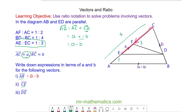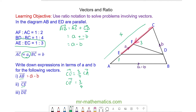We can write c to e as three quarters — because there are four parts in total — of c to a. So c to e equals three quarters of negative a, because it travels in the opposite direction. So we can write this as negative three quarters of a.